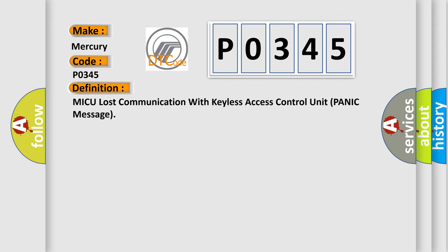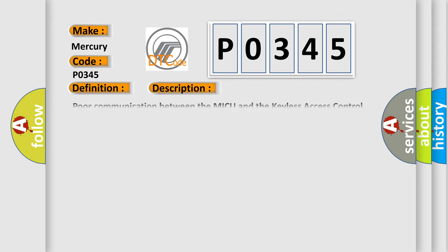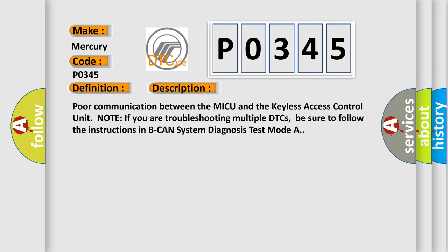And now this is a short description of this DTC code. Poor communication between the MICU and the keyless access control unit. Note if you are troubleshooting multiple DTCs, be sure to follow the instructions in B-CAN system diagnosis test mode A.